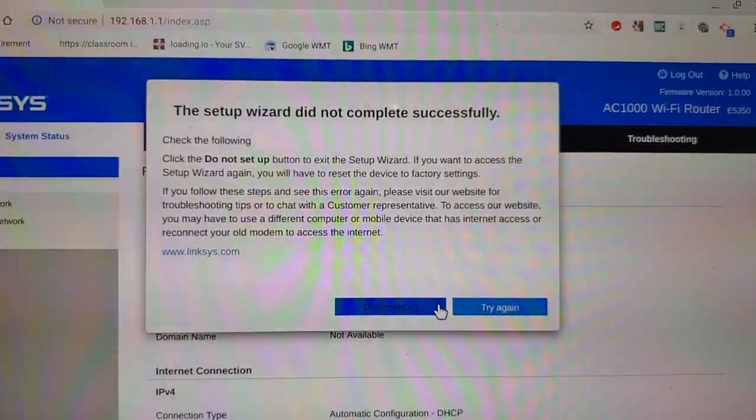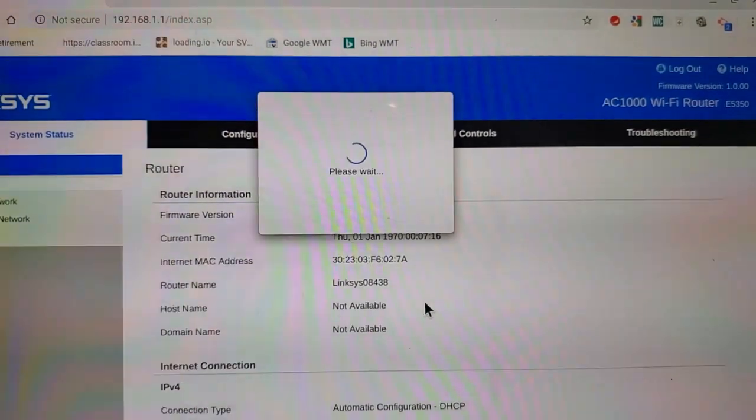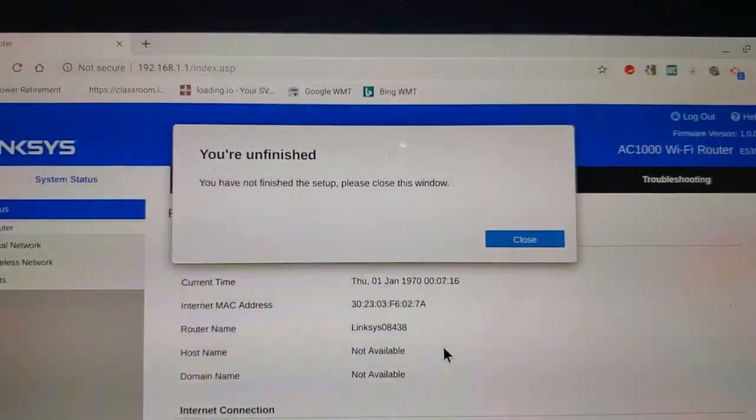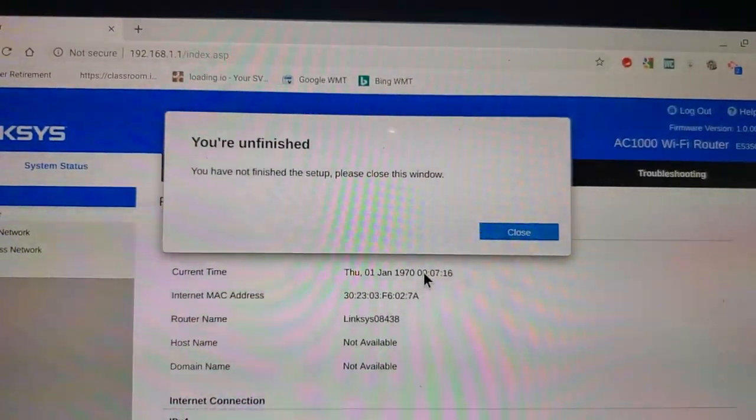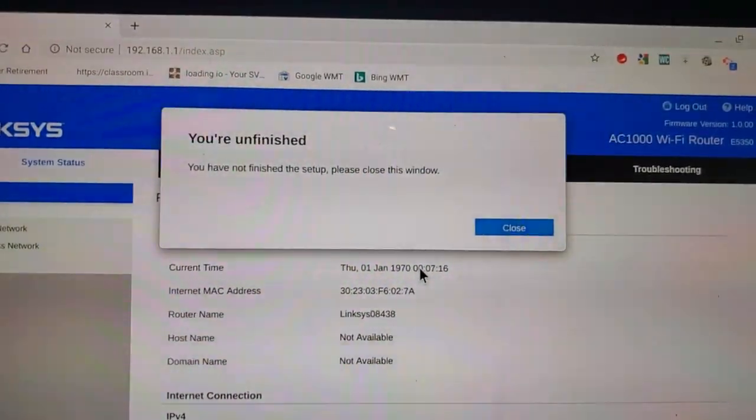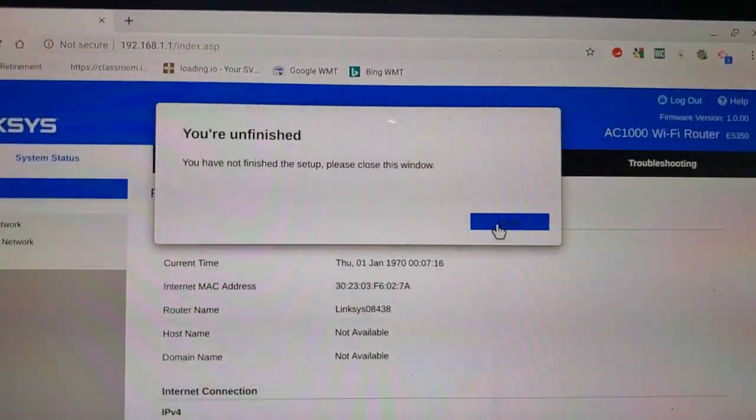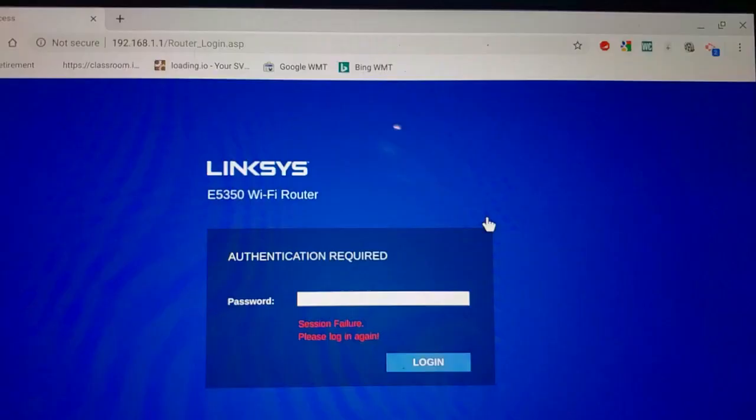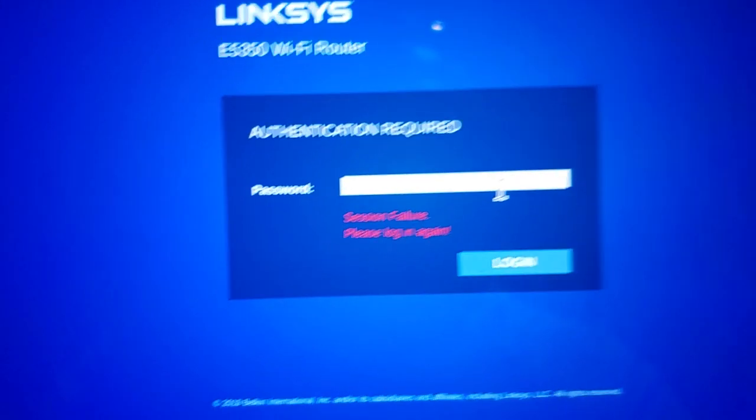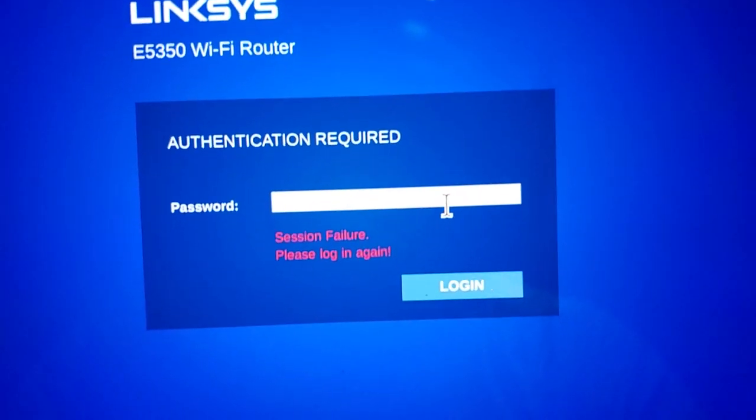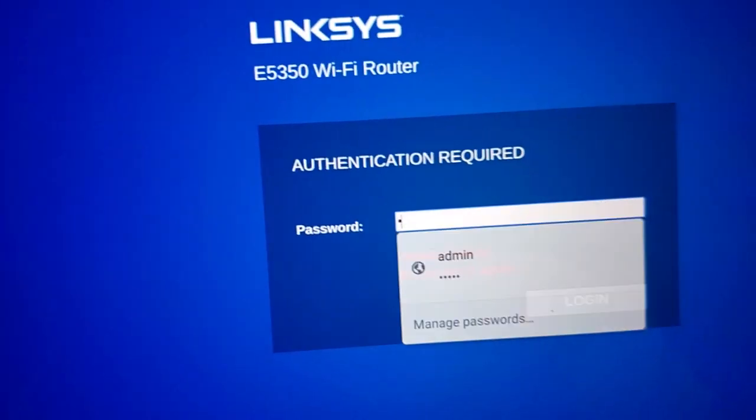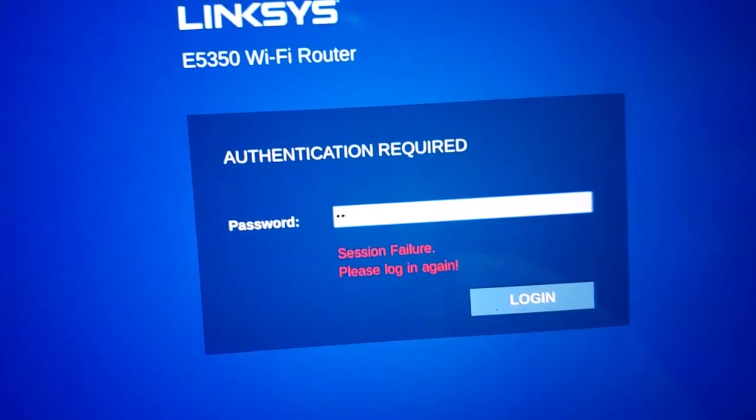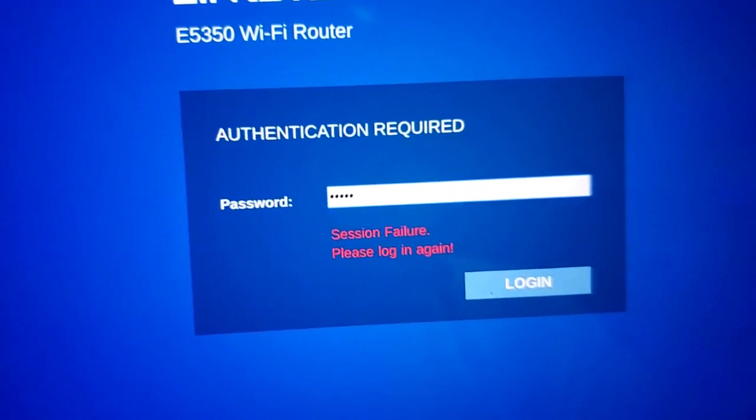If you get this window, just click do not set up. Then you get this box that says you have not finished the setup. Please close the window. Okay, close. The default login for this router is admin, all lowercase, A-D-M-I-N. Enter.